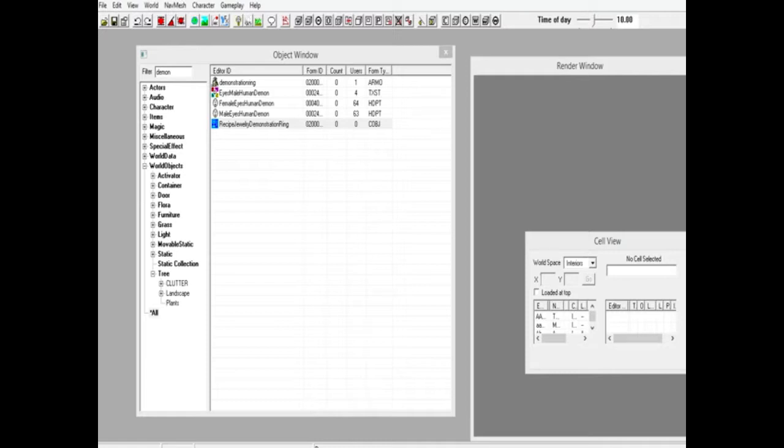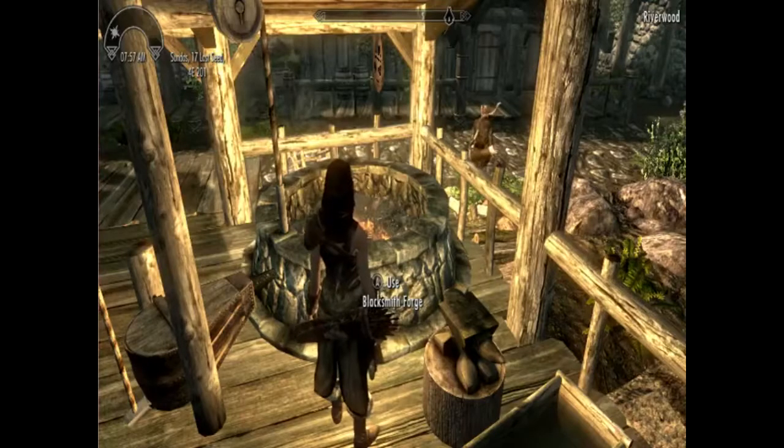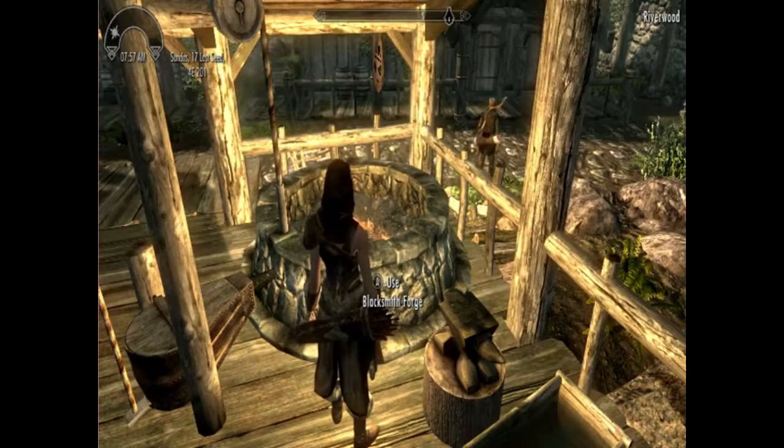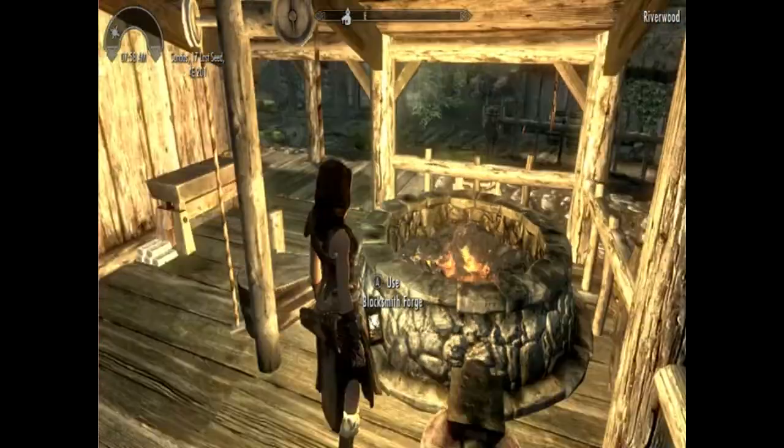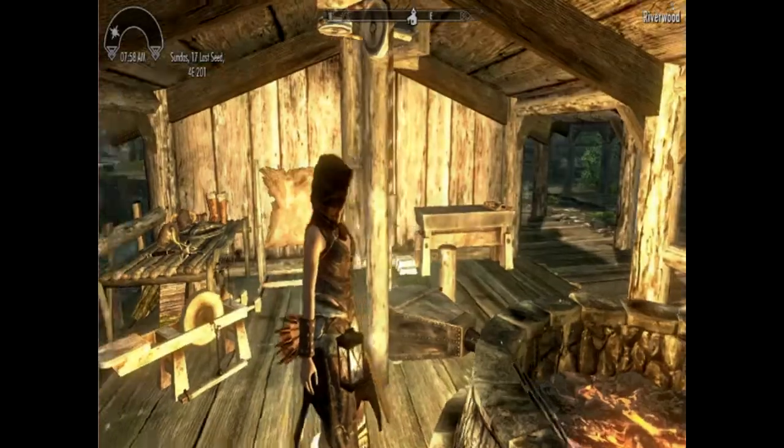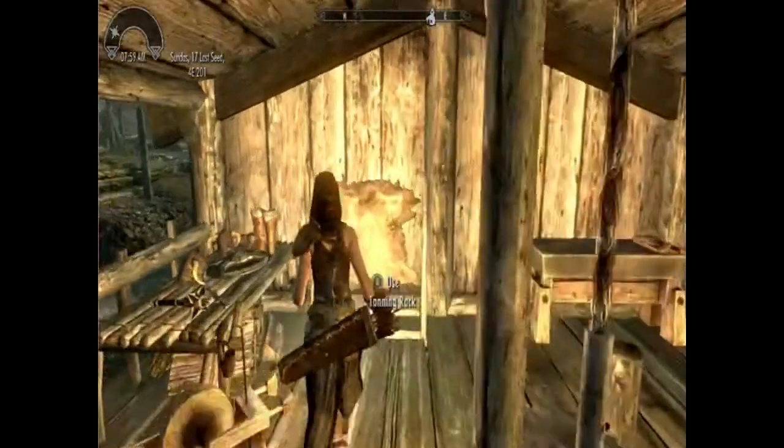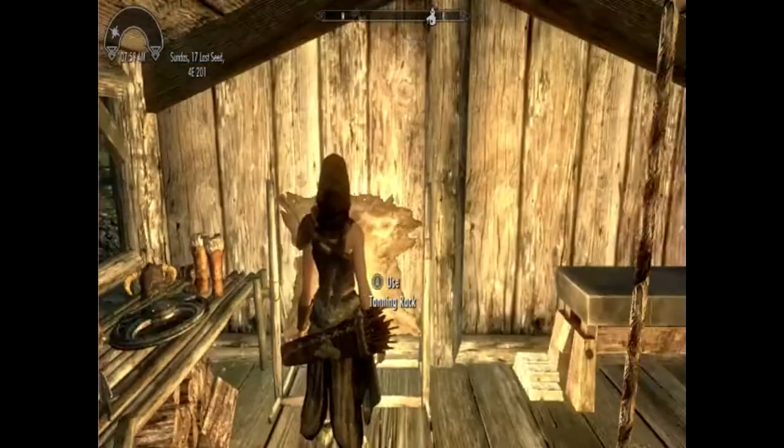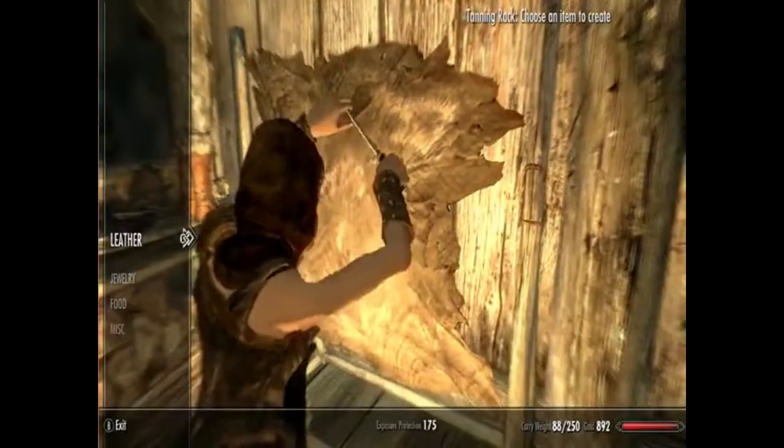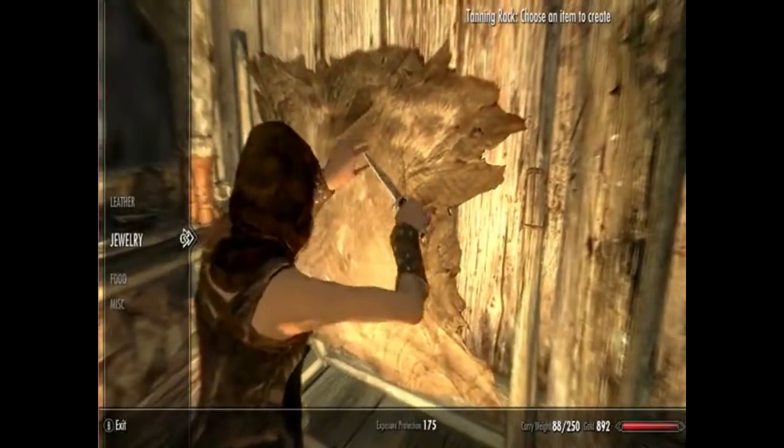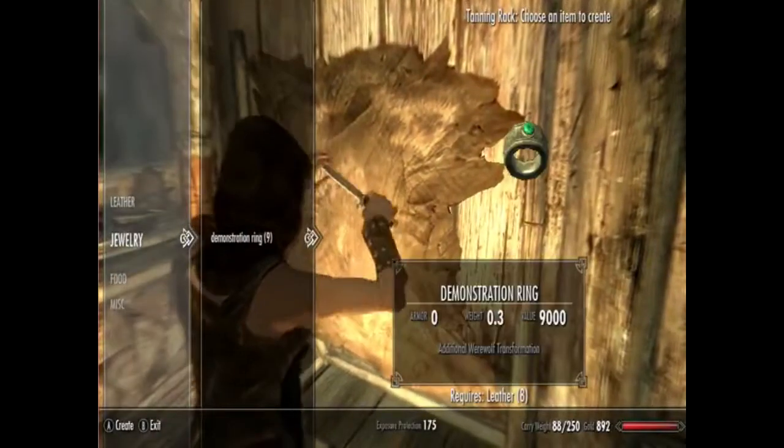Next up, we need to load up Skyrim. All right, welcome everybody, we're here in Skyrim now. Now we put our thing over on the tanning rack, so we're going to head on over to the tanning rack. There it is, jewelry.